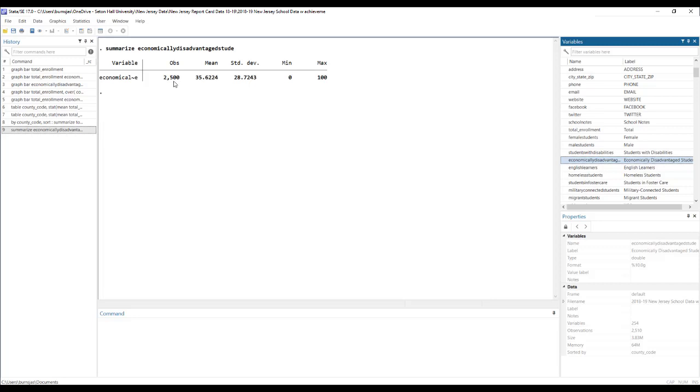This is how many observations have a value for this variable. This is the average, so 35.6% of students are economically disadvantaged, the standard deviation of 20.7%. And then the minimum. So there are some schools with no students identified as economically disadvantaged and some schools where every student is identified as economically disadvantaged.